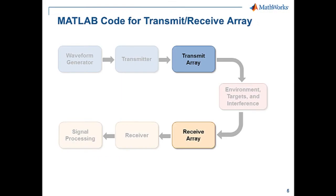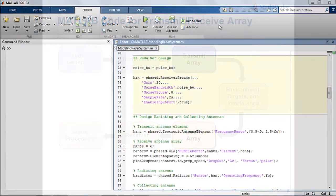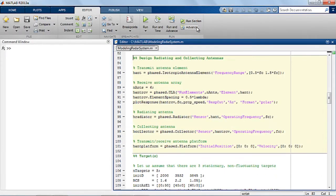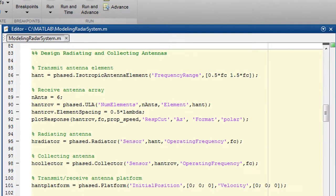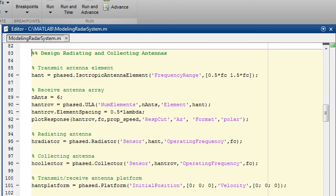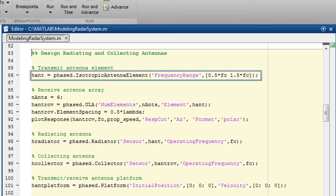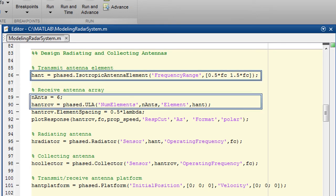The next components are the radiating and collecting antennas. This is the code for the antennas. We're modeling a monostatic radar and the radiating and collecting antennas are co-located. The pulse radiation is modeled through an antenna element or an array. You can specify the radiation direction for the array as a whole or for each element separately. In this particular example, there is one transmit element isotropic and a receive antenna array with six elements in uniform linear shape.